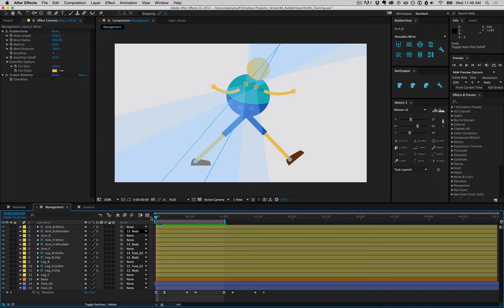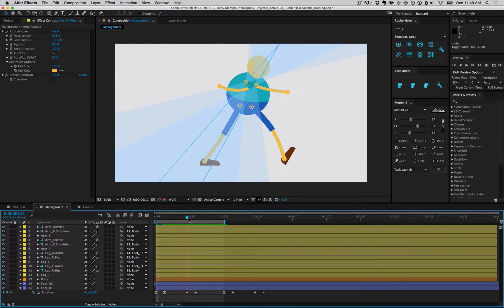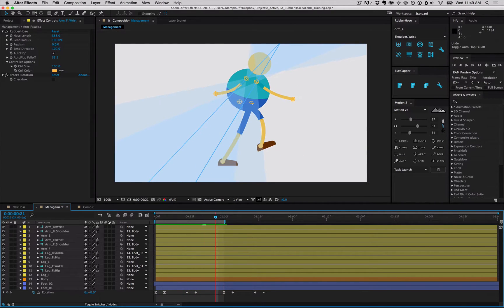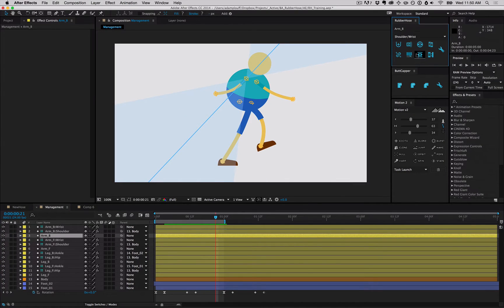As your rigs start getting more complex, your interfacing starts getting a little bit cluttered. Here we have two arms being autoflopped, we have a lot of controllers, so we're gonna clean that up.